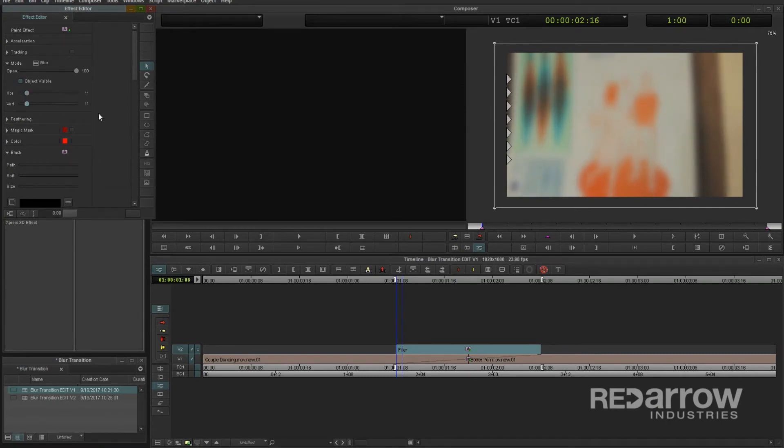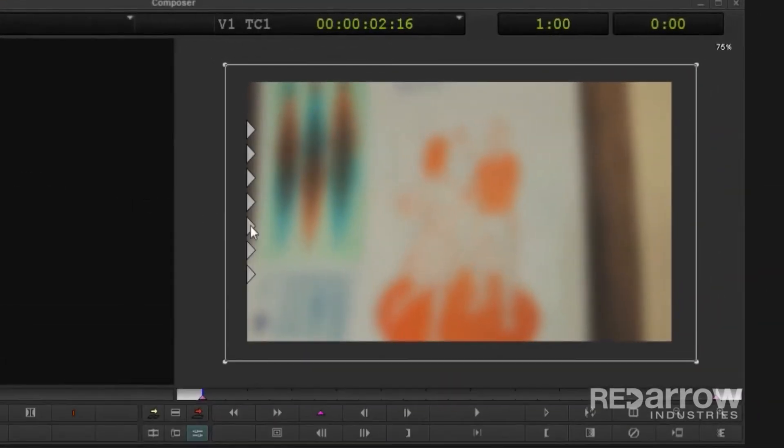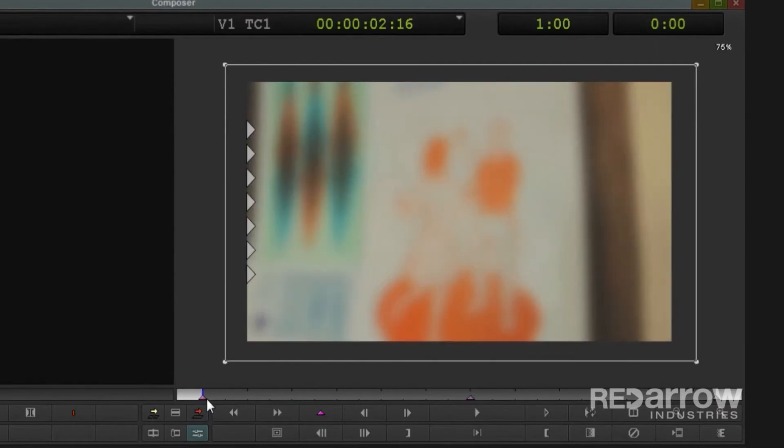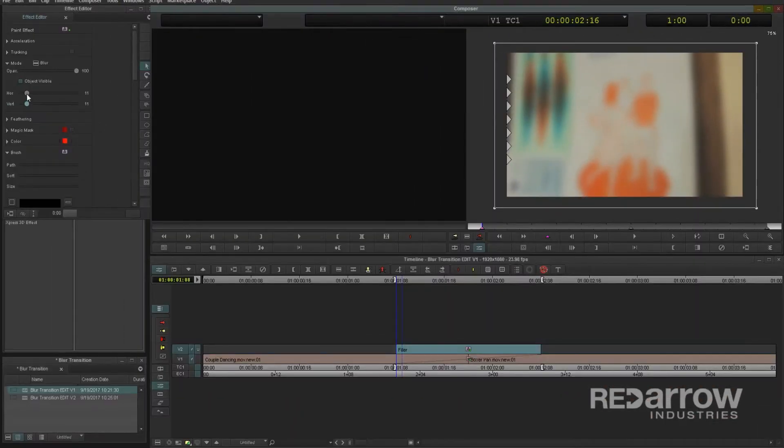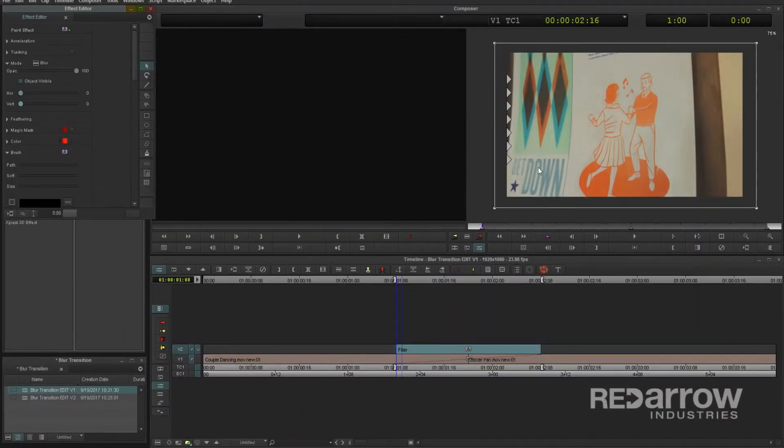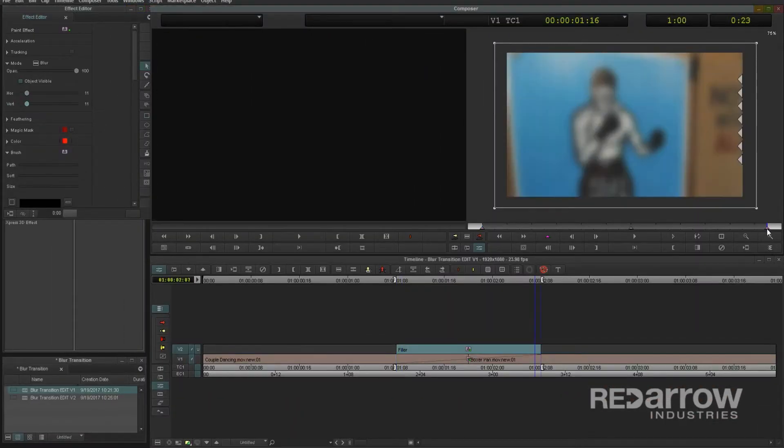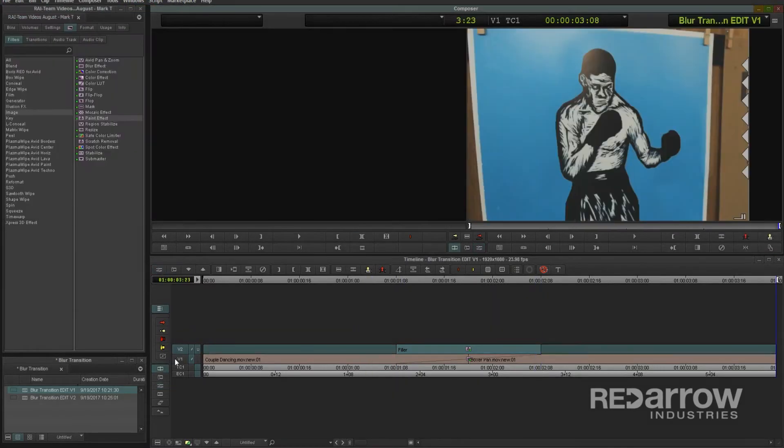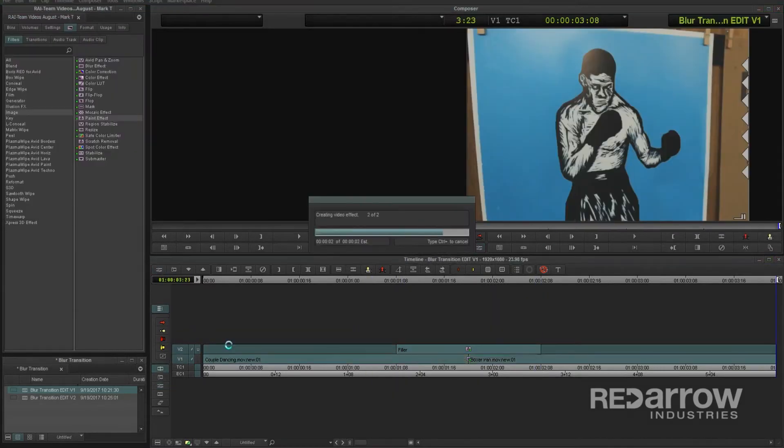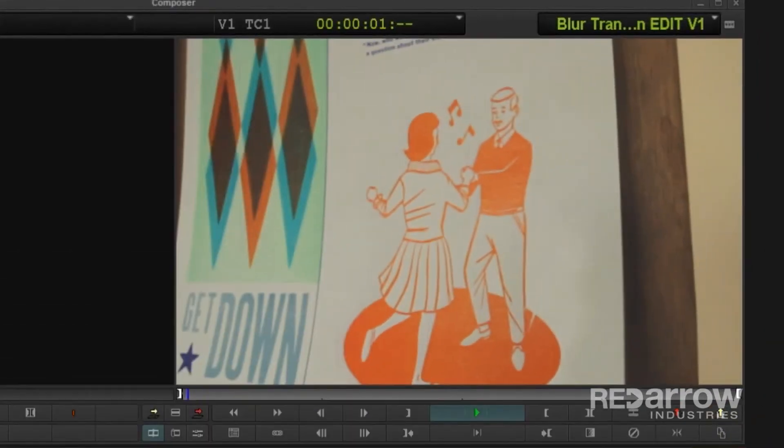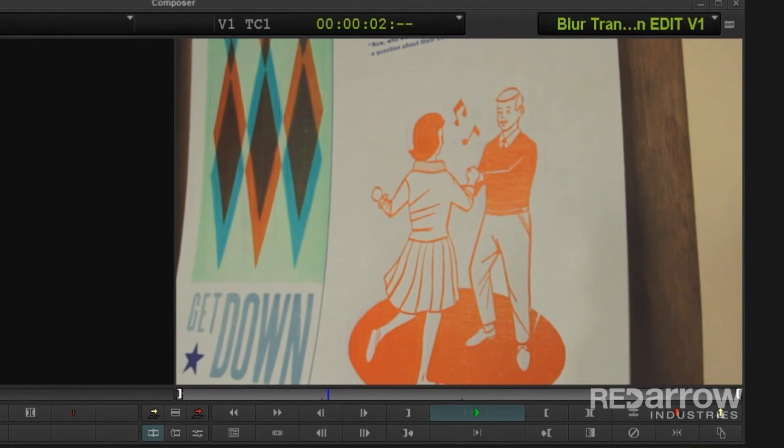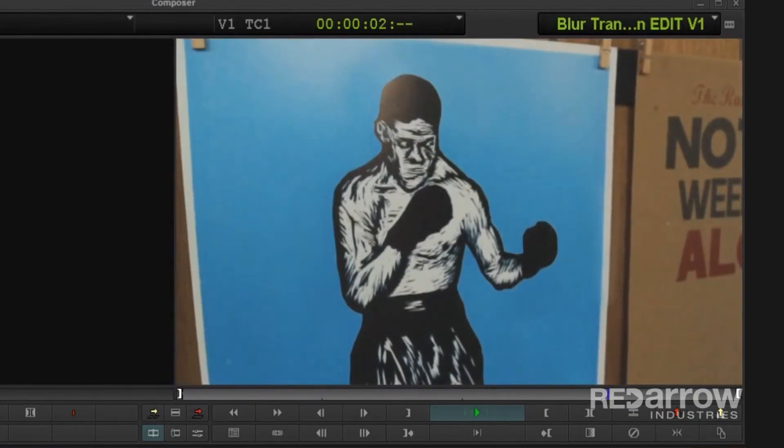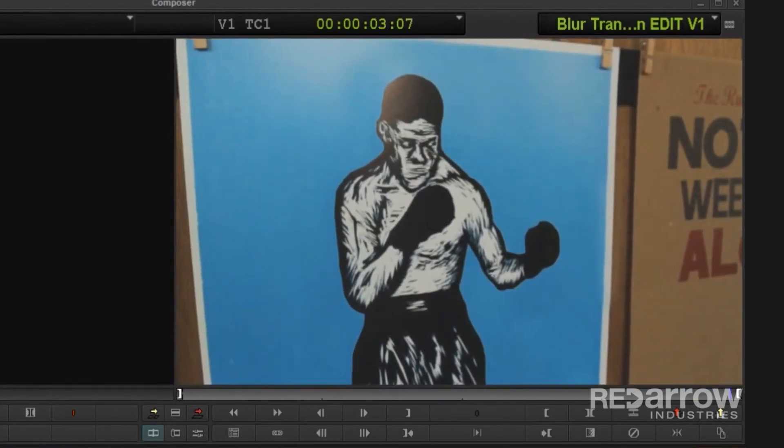Now that we have our blur, let's create the transition. Going to the very center where the cut is on my clips, I'll add a keyframe. Then go to the very first frame's keyframe and change the blurriness to 0. And finally, do the same thing with the last frame's keyframe. Rendering this out, you can now see that we have a pretty decent blur transition here that can definitely work in a pinch.